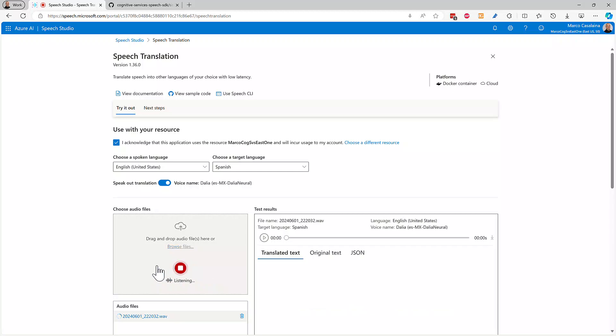Let's take a look at our new speech-to-speech real-time translation system. Echemos un vistazo a nuestro nuevo sistema de traducción de voz a voz en tiempo real.